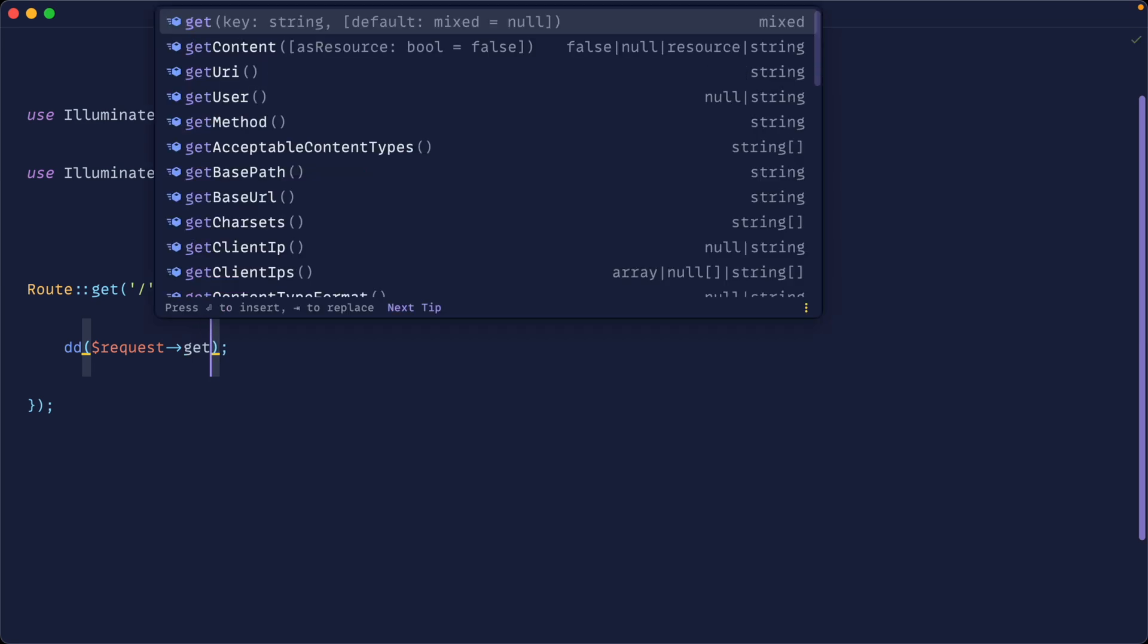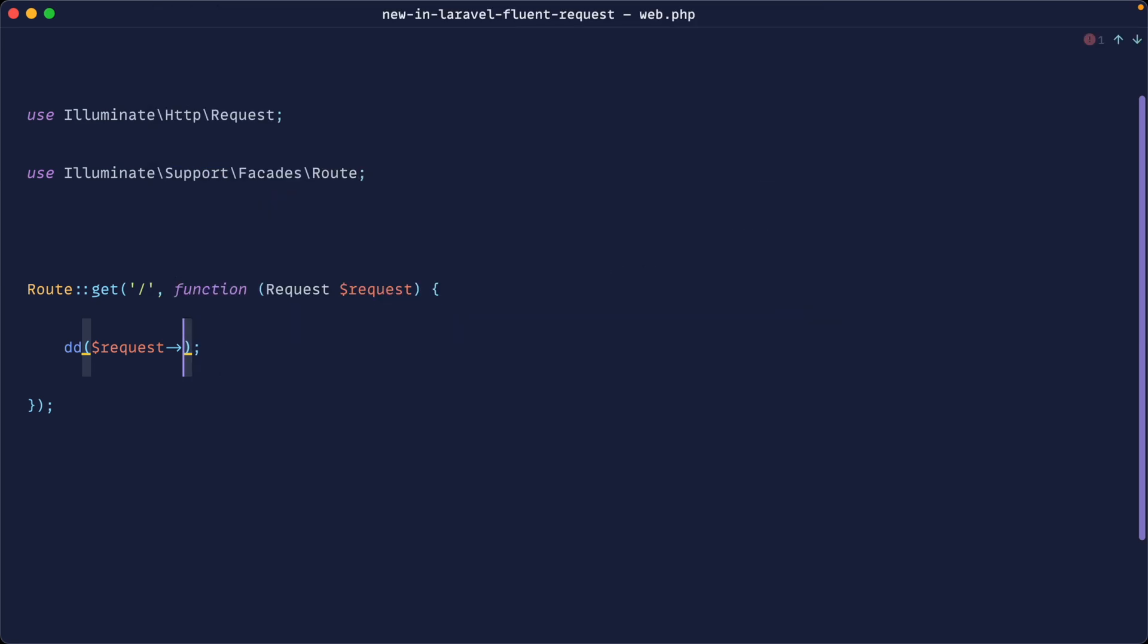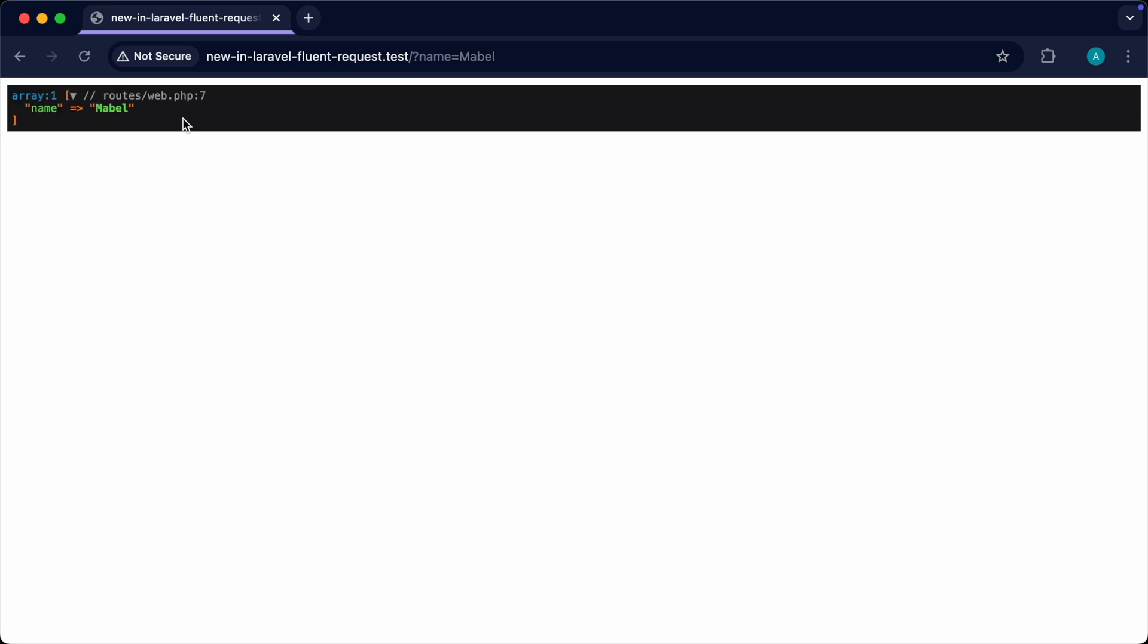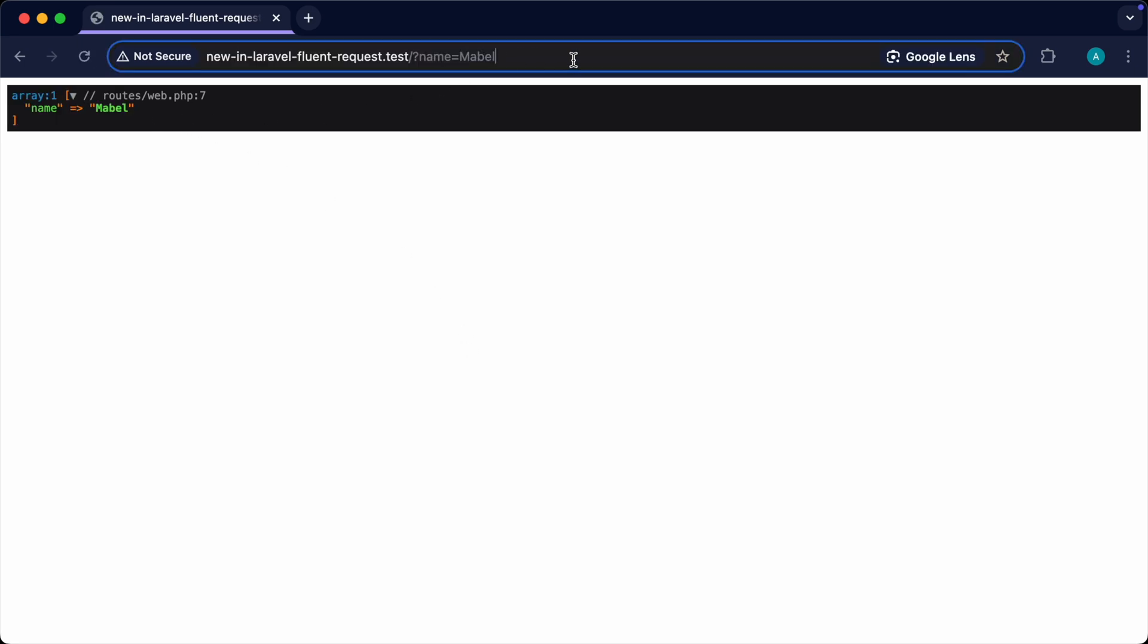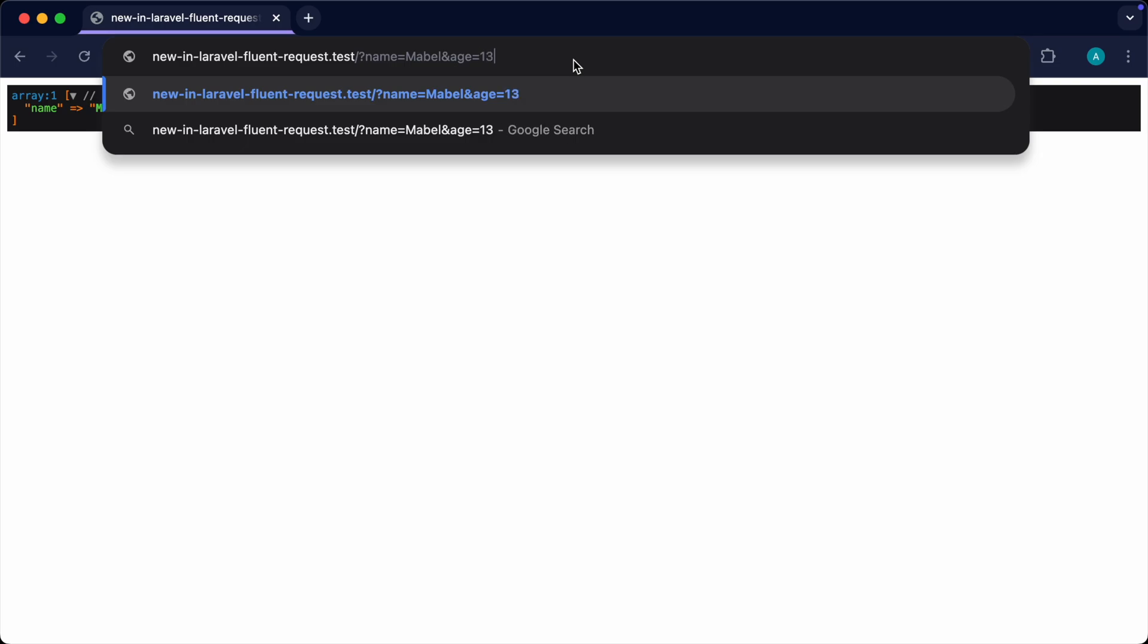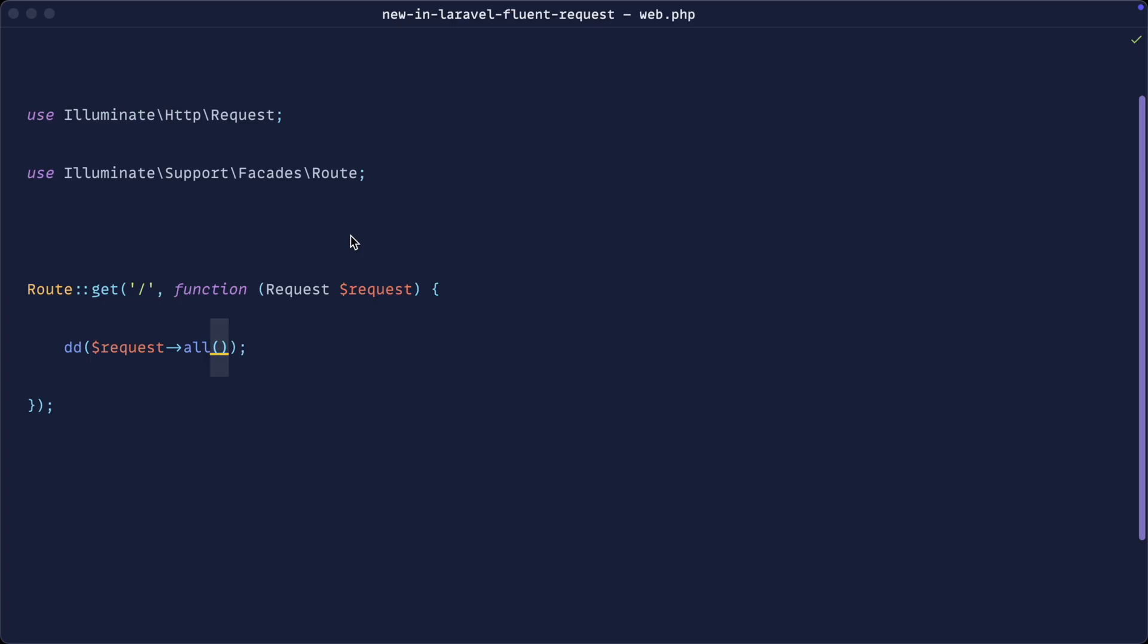What we can also do is say request all. We can say get and get individual properties, but we can also say request all. That returns an array. Whether we have this in the query string or we're posting this down through a form, we get this as an array. Arrays are fine, but they're not the best thing to move around your application. We're going to look at an example of that in a moment, but let me show you a couple of other ways that we can grab this data.